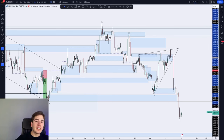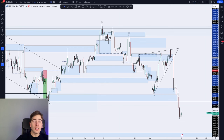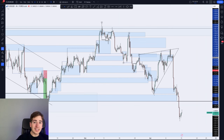Yes guys, welcome back to another Daily Market Outlook. It is Fabio here. Hope you had a great weekend. Thank you for all the messages — I am doing well again. Back in the Netherlands, as you can see behind my old desk. So with that said, let's dive into today's market.